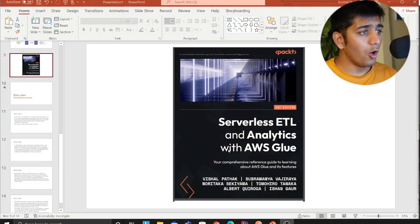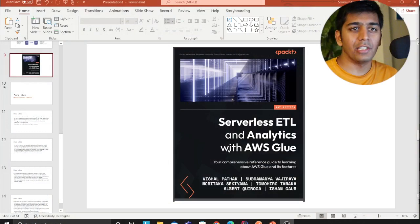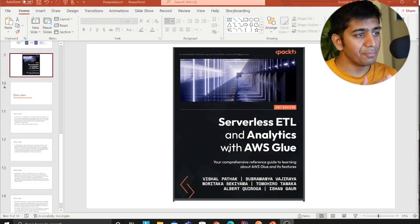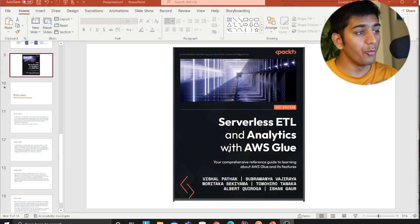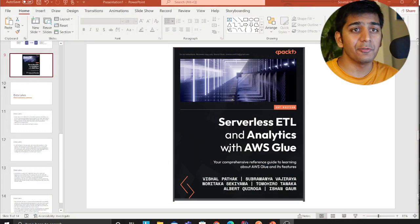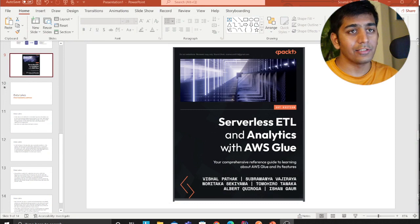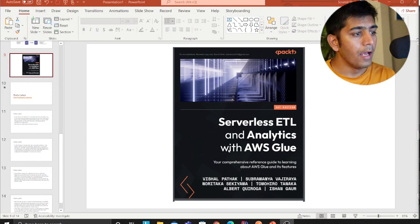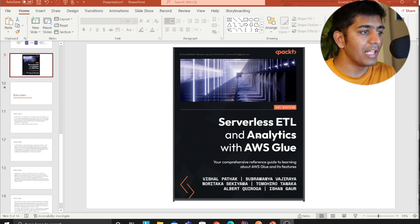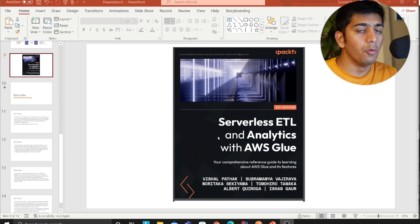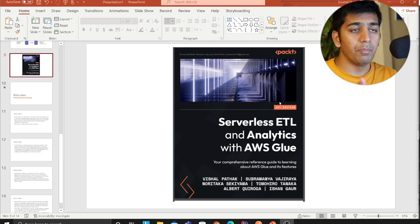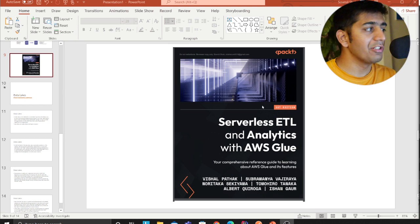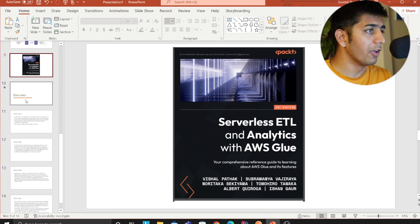All of these concepts I have taken from this book — it's a really nice book that talks about all the concepts in detail. It's called 'Serverless ETL with Analytics with AWS Glue.' If you are interested, please feel free to purchase it.